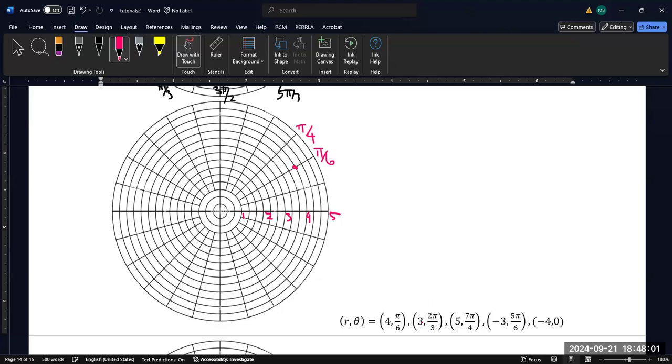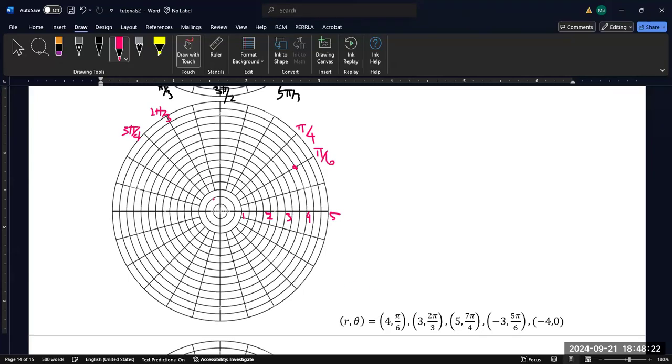Now, what about 3, 2π/3? So again, same deal. So this would be 3π/4. And this would be 2π/3. So I go out along this angle, 3 units. So 1, 2, 3, that's 1 unit. 1, 2, 3, that's 2 units. 1, 2, 3, that's 3 units. So my point would be there.